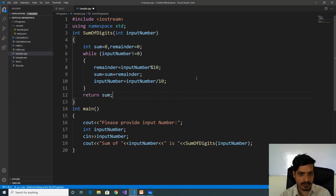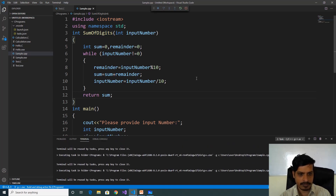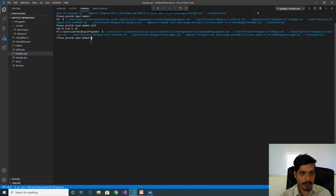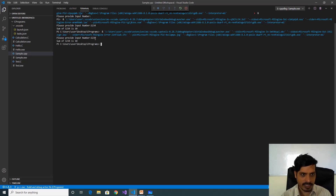Execute this code with Ctrl+F5. Please provide input number: 1, 2, 3, 4 — enter. The output shows sum of 1234 is 10. Here 1 plus 2 plus 3 plus 4 equals 10.